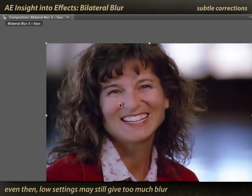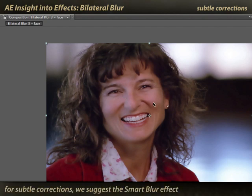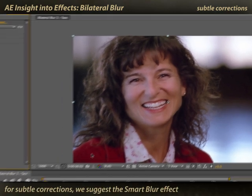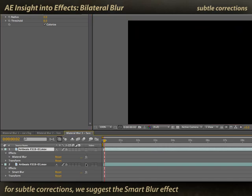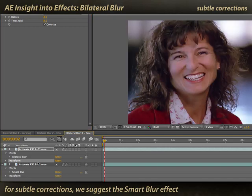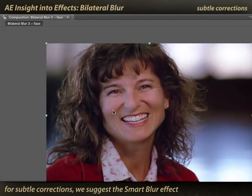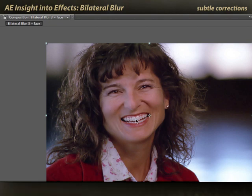But frankly, it's hard to get this subtle of an image with Bilateral Blur. If I'm doing this type of image, instead I'll go use the Smart Blur effect, which renders a bit faster in these fine details and makes it easier for me to maintain details in the face, eyes, and teeth. Just keep in mind — if this is the type of image you're going after, Bilateral Blur may not be your best solution. You might look at something else like Smart Blur.